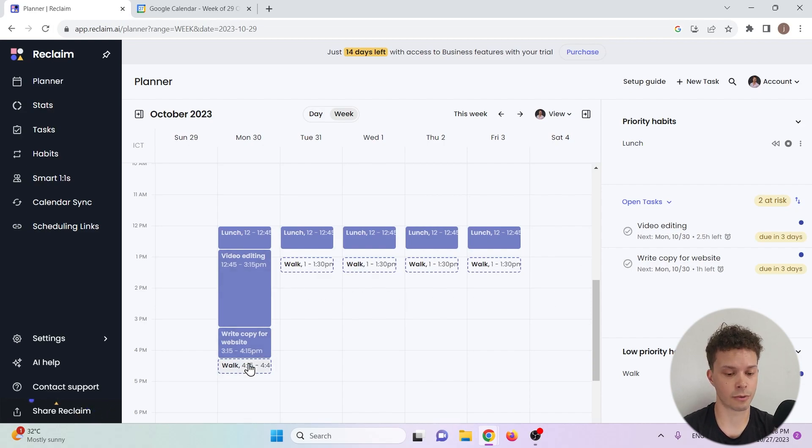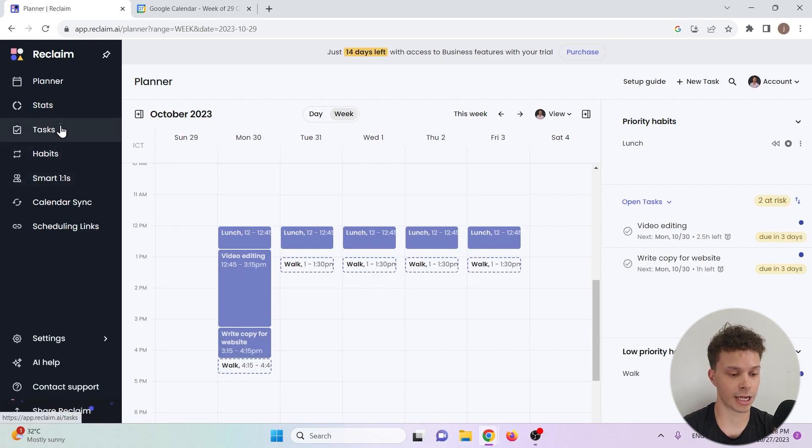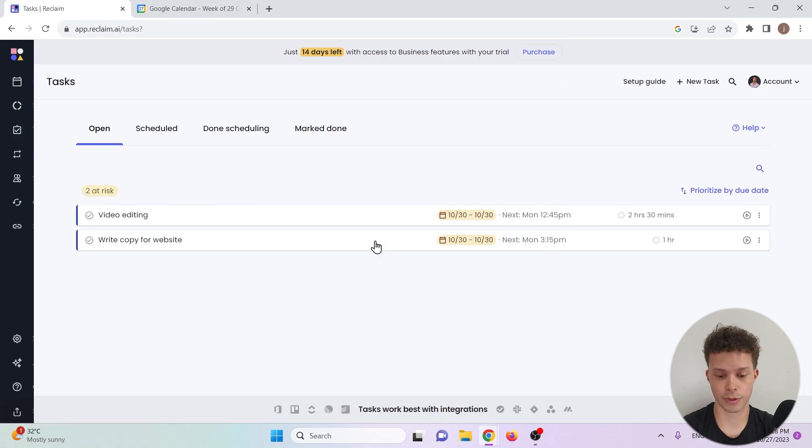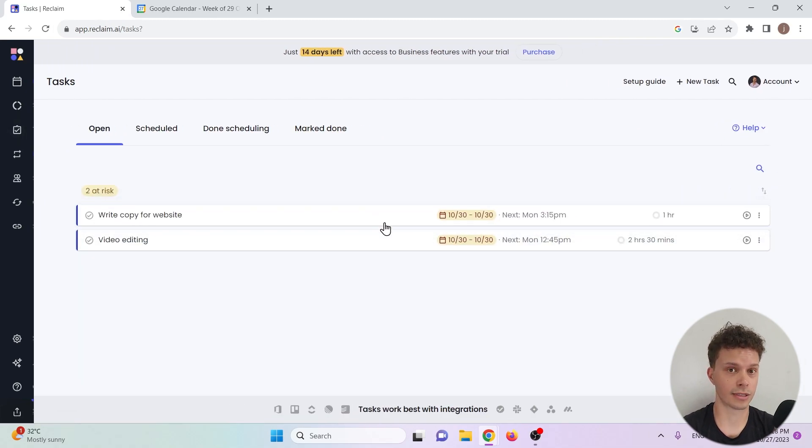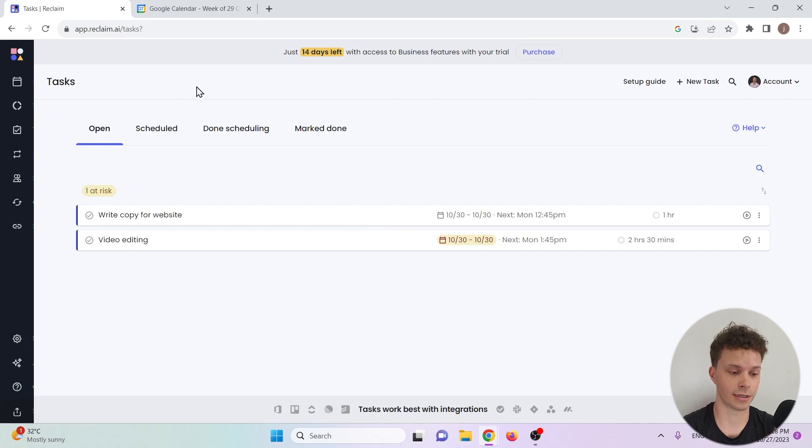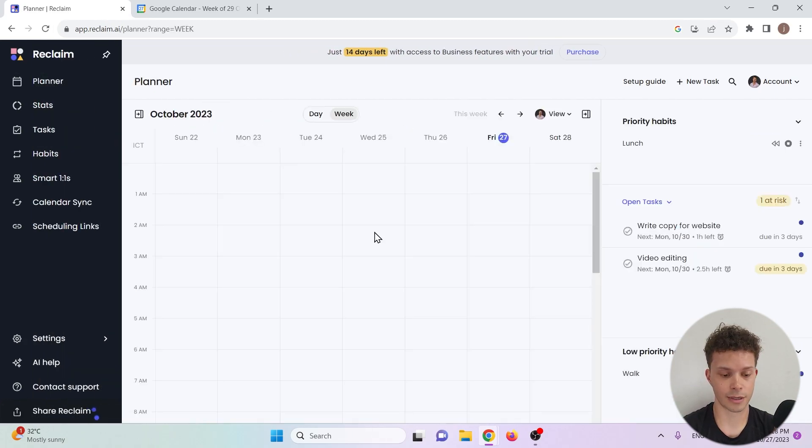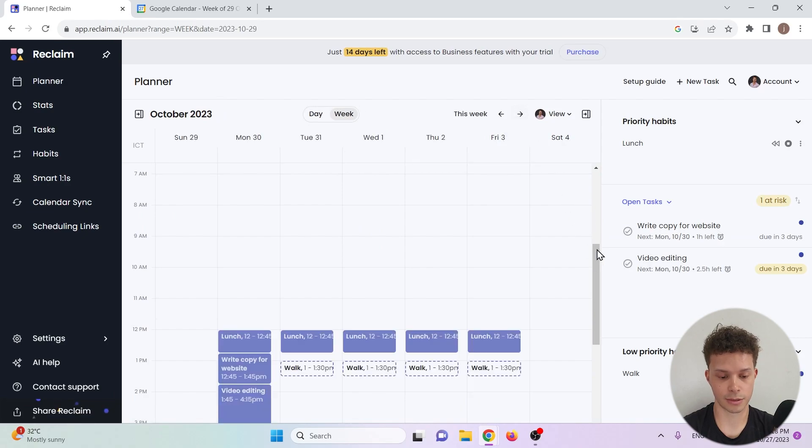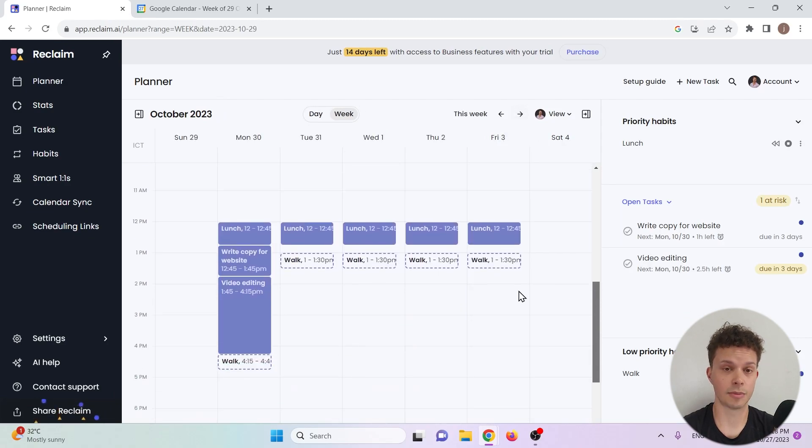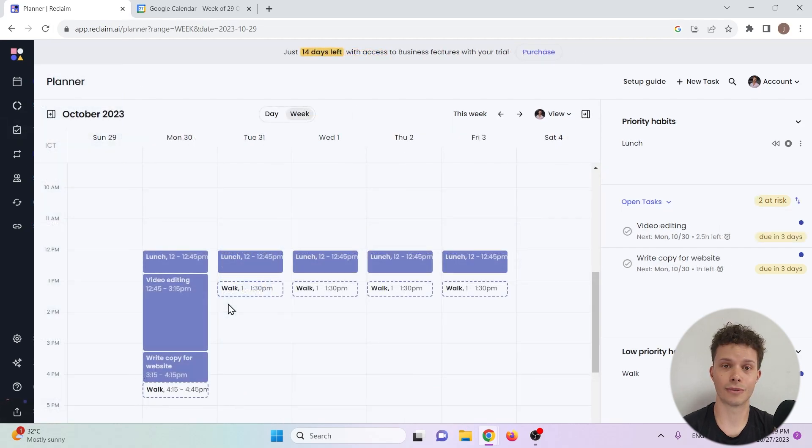Now what we see here is that reclaim.ai has added the task to our planner and it has moved down our walk as well. We can also see that one of our tasks or at least one of them will be late. But if we go to tasks we can reschedule their priority. Let's say that writing a copy for the website is more important to me than video editing. We go back to the planner and we see that writing copy for the website has been moved up compared to the video editing.